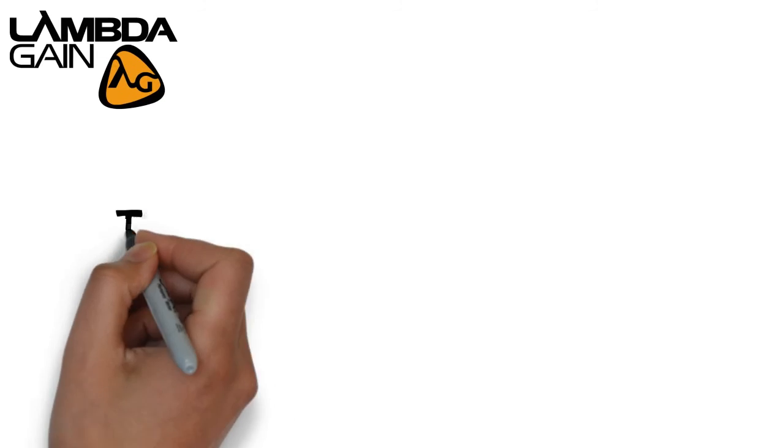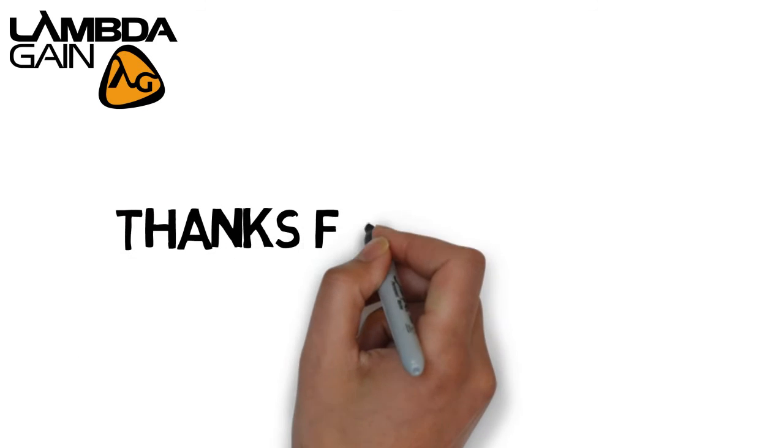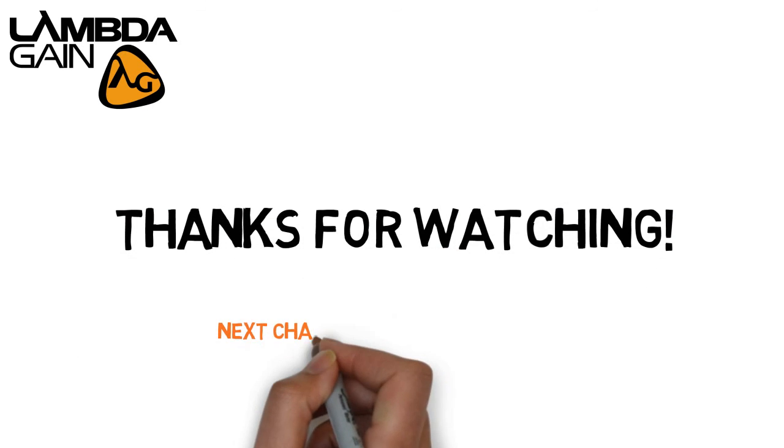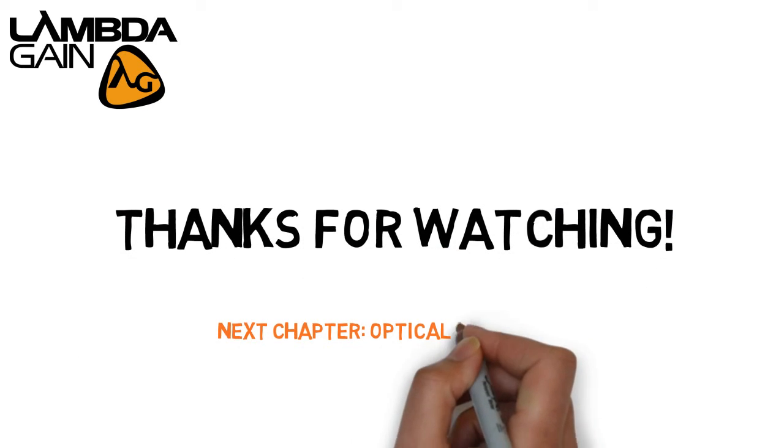Thanks for tuning in. Be sure to check out our next chapter, which will focus on optical detectors.